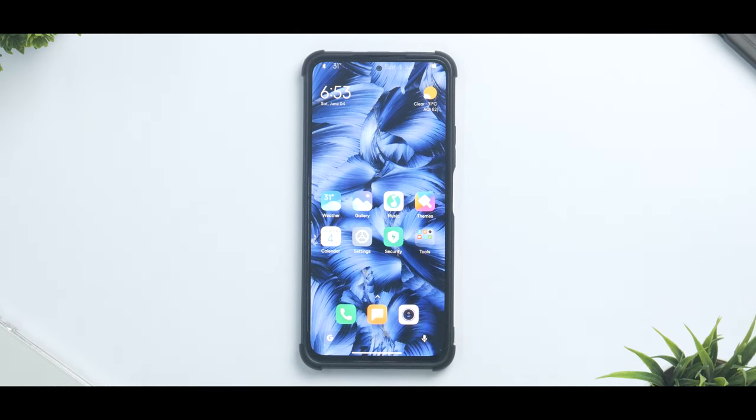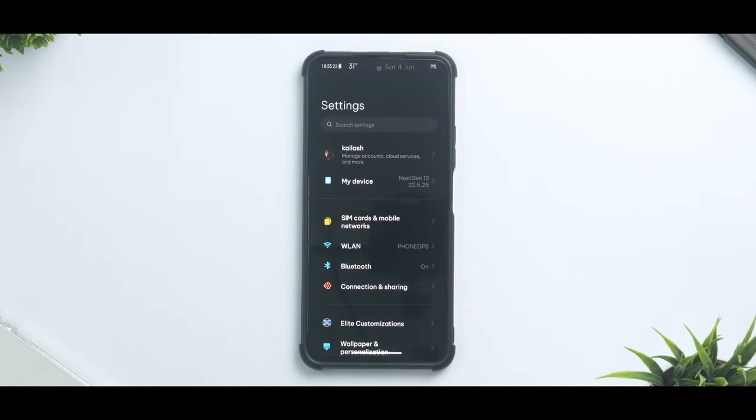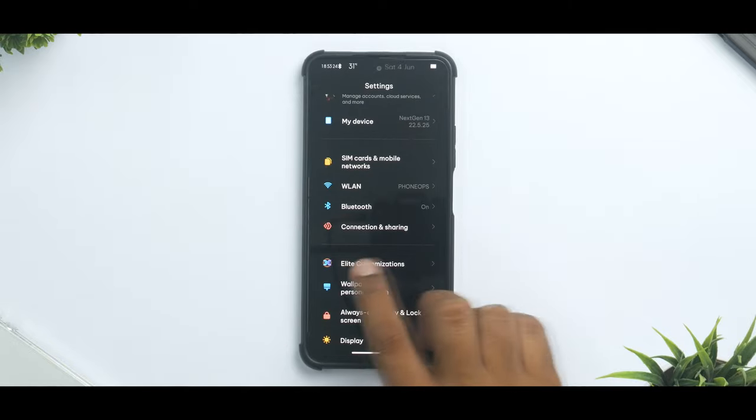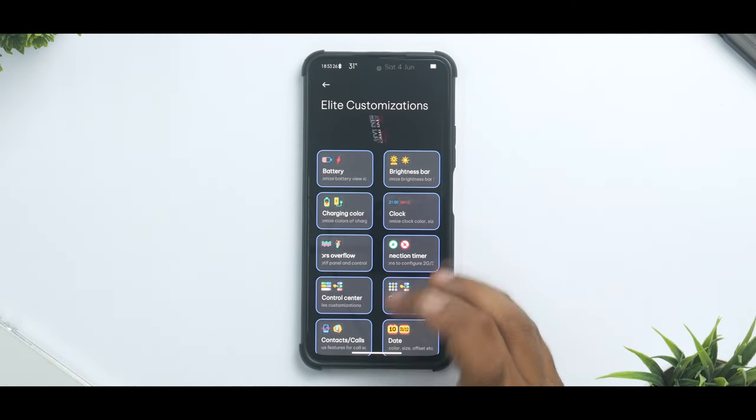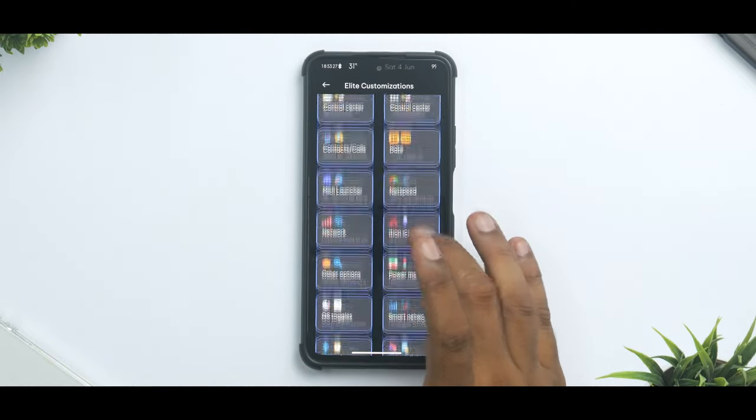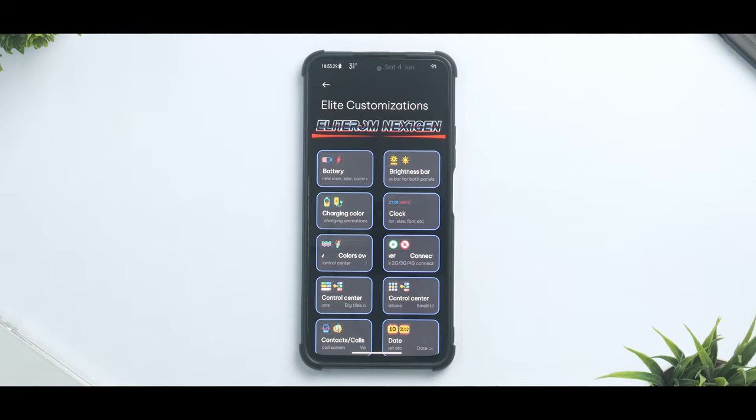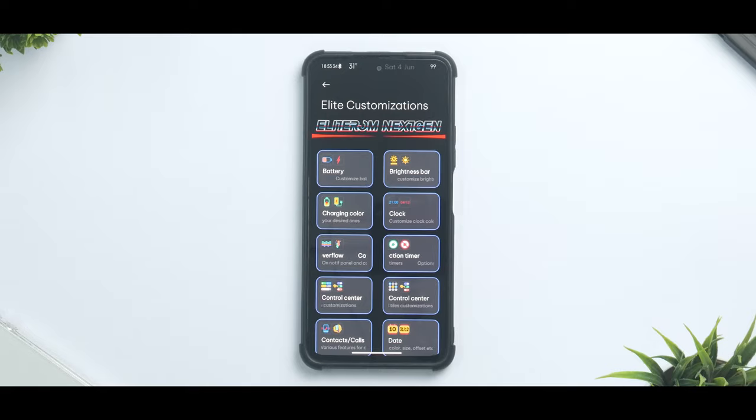This Elite ROM does have a ton of features, so much so that it does have a dedicated customization menu. There are many options that I have explored and there are a few which I have still not explored.